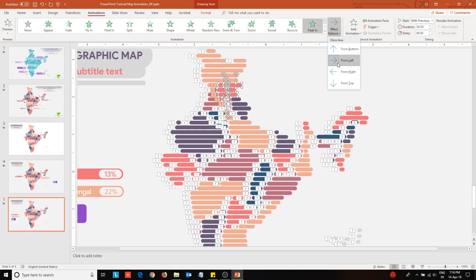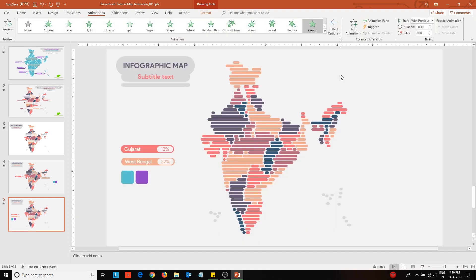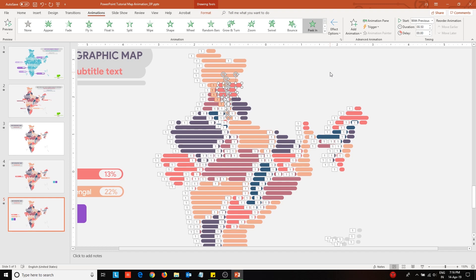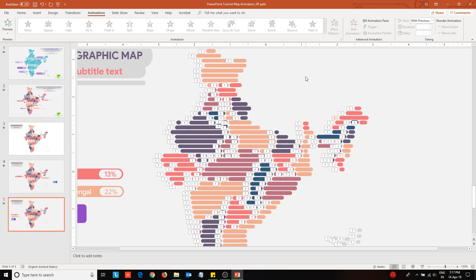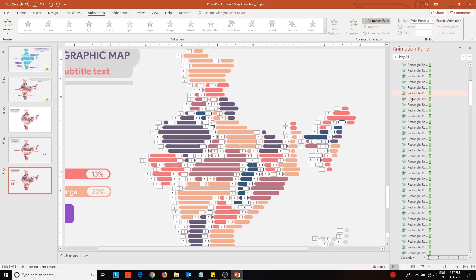In the tutorial, I will be changing the animation direction for one block only. However, in the template which is available for download, I have changed the direction for alternating blocks. Next, edit the animation duration to 0.02 seconds and also configure the animations to occur one after another.